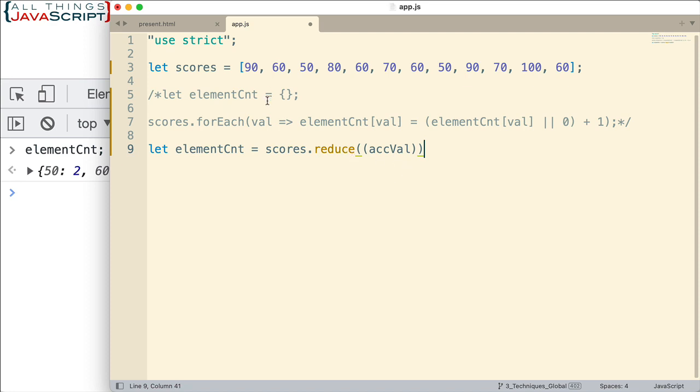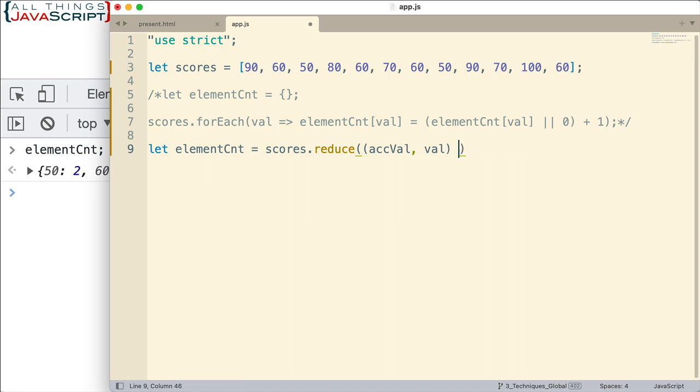So what we want to do, we want to do the same approach, but this is going to be an object. And we'll just keep adding to that object as we go through. Then the second parameter is the actual value, the actual element in the array itself. So those are the two parameters we need. And then what are we going to do with them?